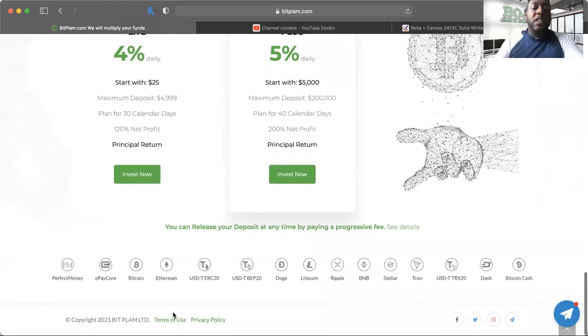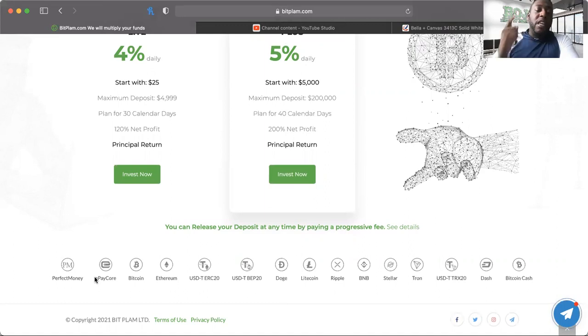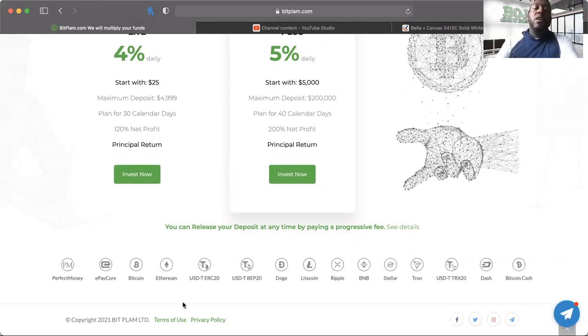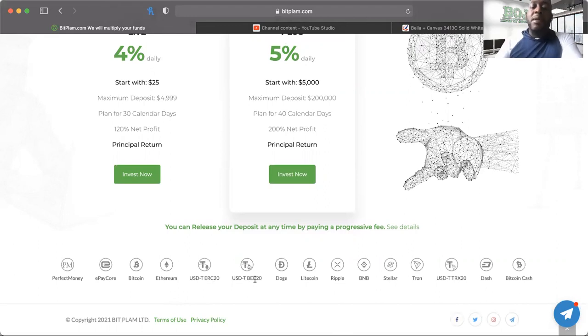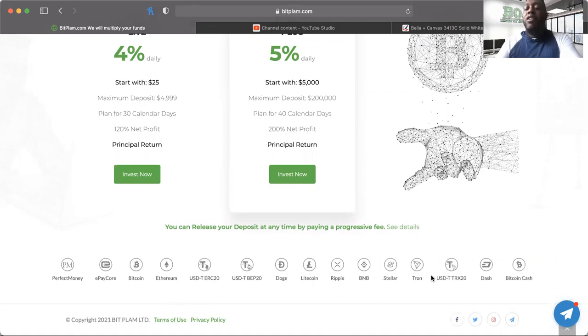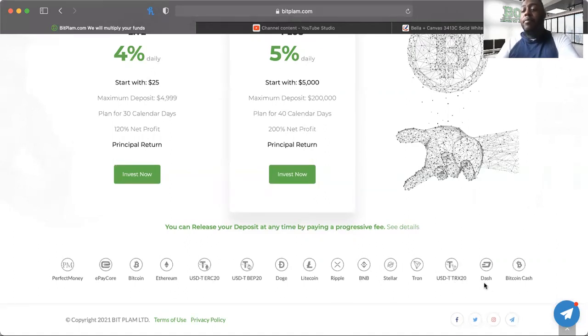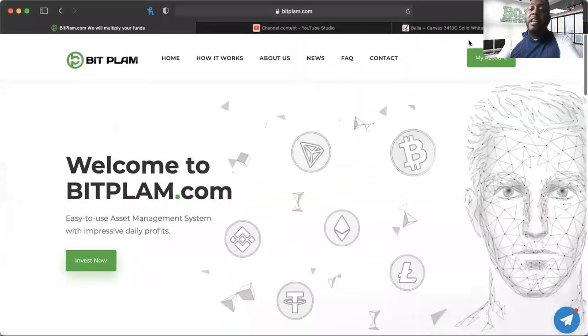Look at this plethora of coin that they take in payment processing: Perfect Money, ePay Core, Bitcoin, Ethereum, USDT ERC which is Tether Ethereum, Tether BEP which is Tether Binance, Doge, Litecoin, Ripple, BNB, Coin Stellar, Tron, USDT which is Tether Tron, Dash, and Bitcoin Cash.